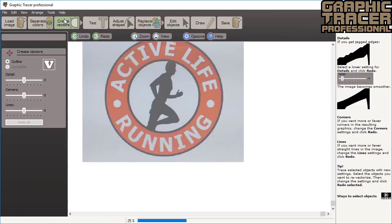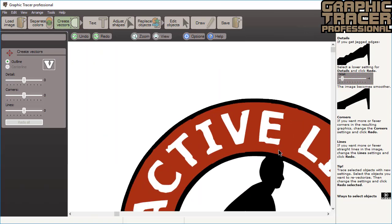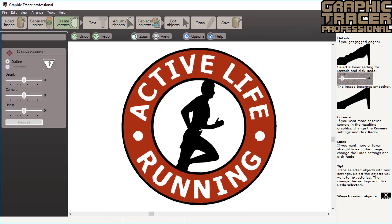We will now create vectors from this bitmap. The bitmap image was both blurred and noisy so the resulting graphics look far from good. With Graphic Tracer we're going to make it perfect.